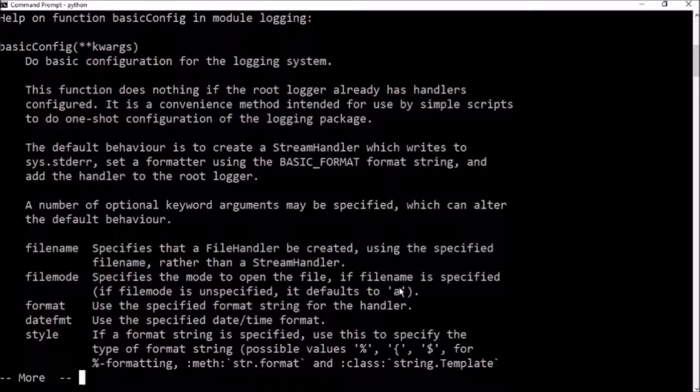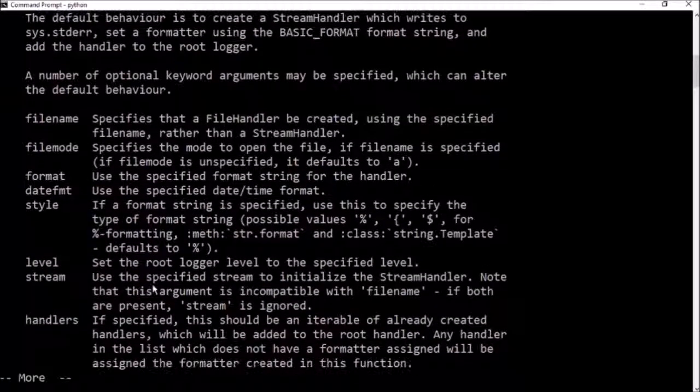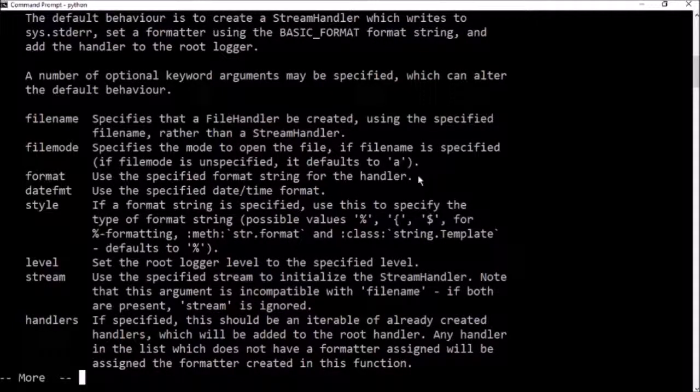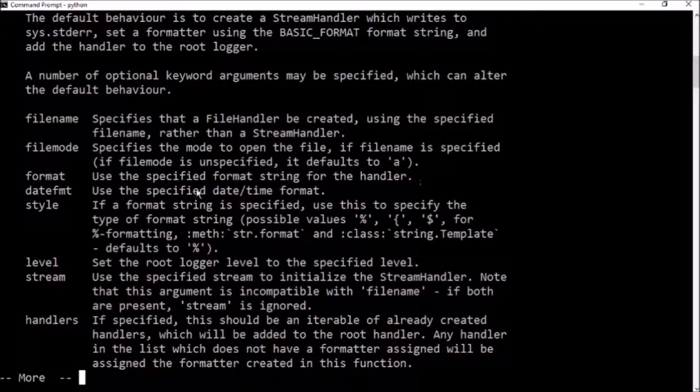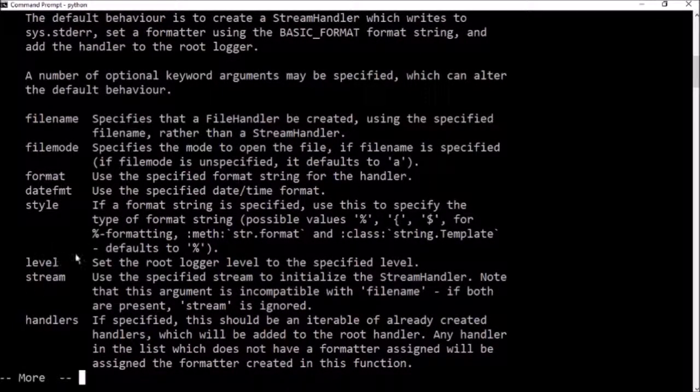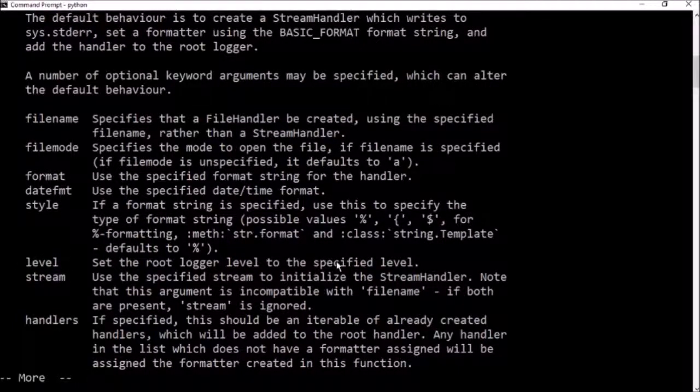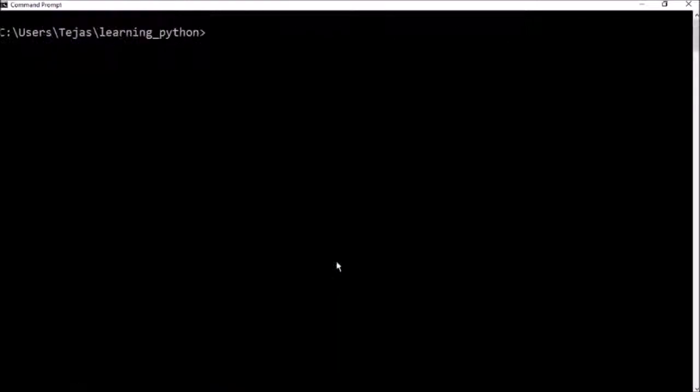There's also W, which will overwrite the file every time we run the script. There's also format, which changes the output string of the log. There's also the level option, which gives us a way to configure which logs we actually want to show.